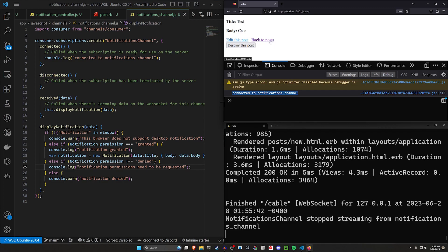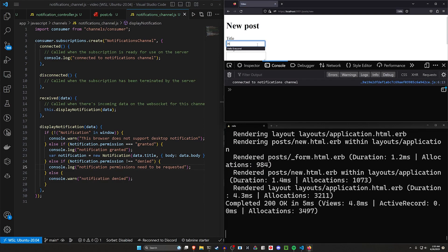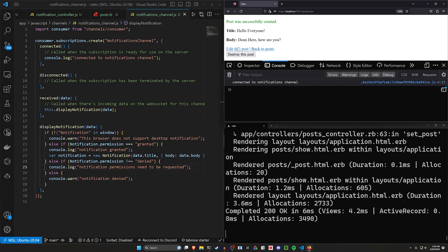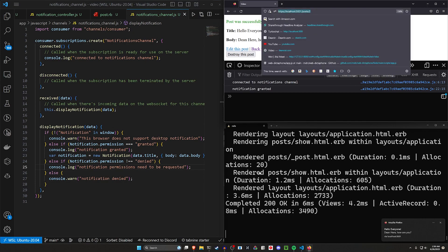So now let's come back over to here and let's do a new post, new post. So I'll say, hello, everyone. And then I'll say, Dean here, how are you? And then I'll click create post. And now you can see, hello, everyone. Dean here, how are you?